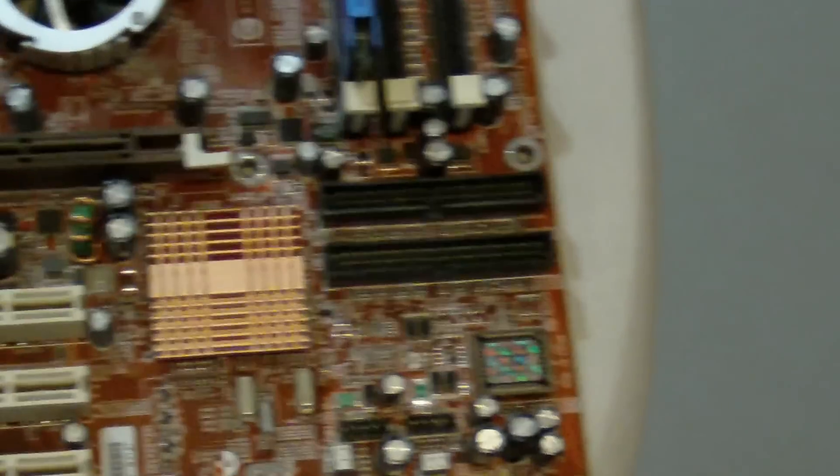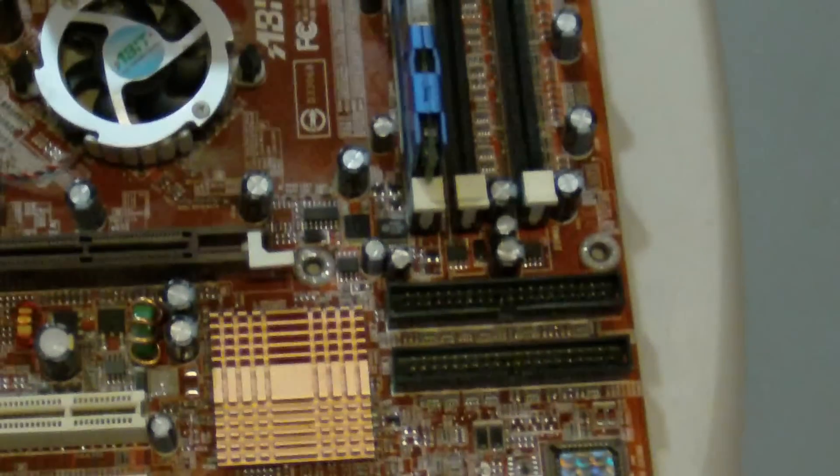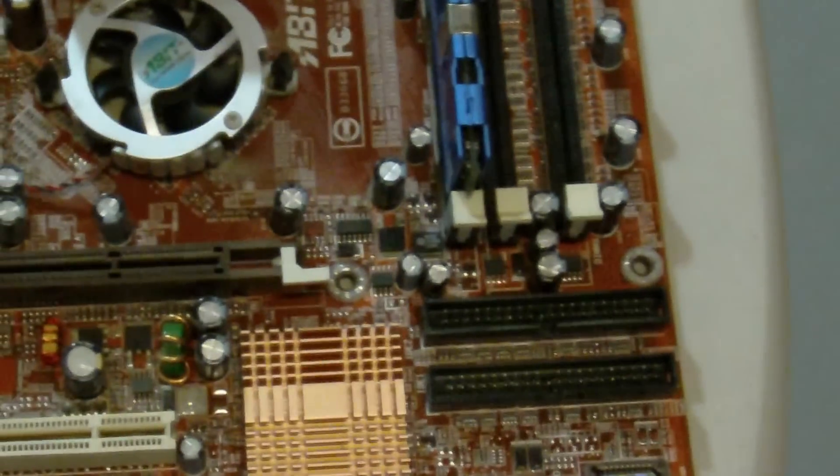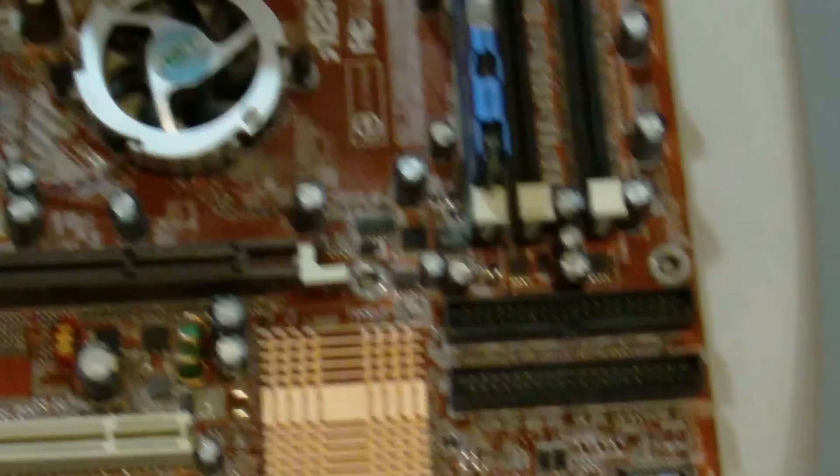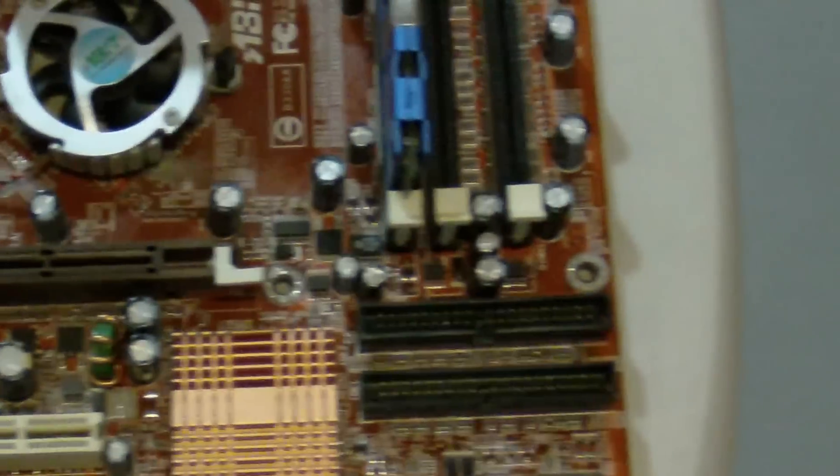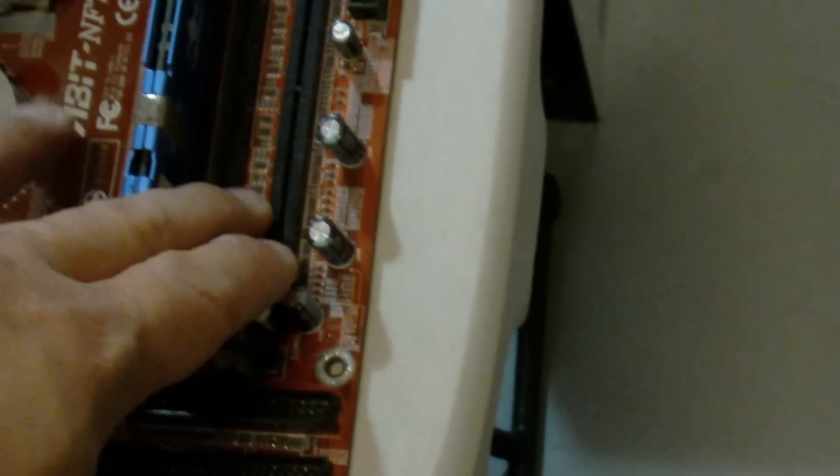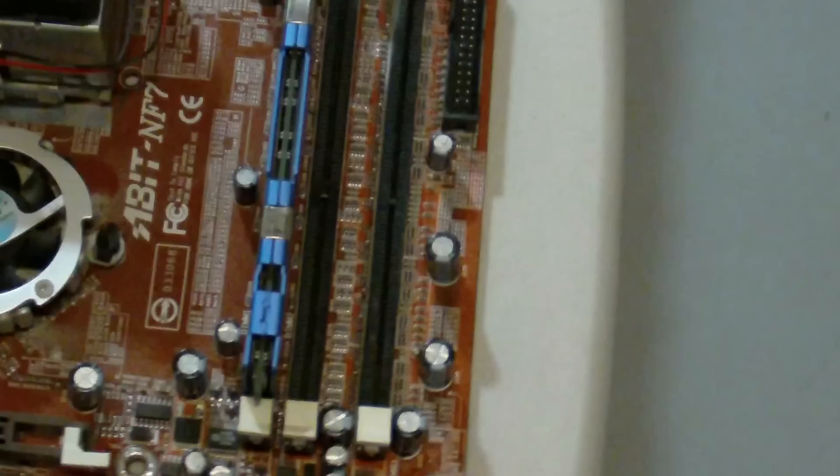Now, this motherboard is shot, basically. But let's imagine that it wasn't. Let's imagine it just came to me for an upgrade. I would basically upgrade his RAM to 3 gigs of RAM, and I would add on an AGP card.